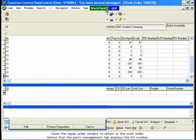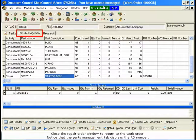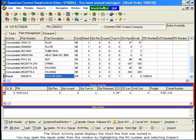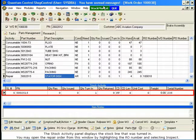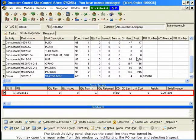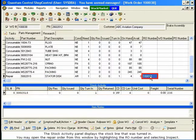Notice that the Parts Management tab displays the RO number. The Stock Activity panel displays the stock line that was turned in. You may open the repair order from this window by highlighting the RO number and selecting Inspect.